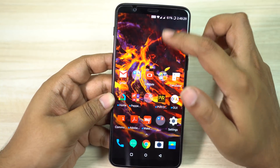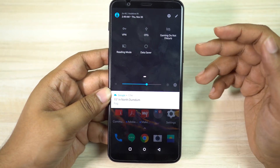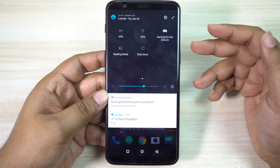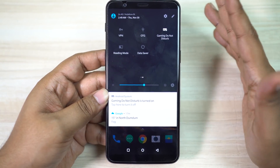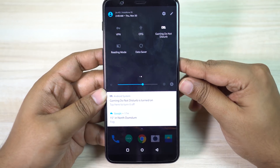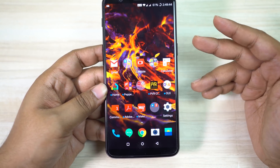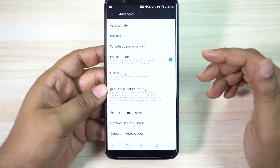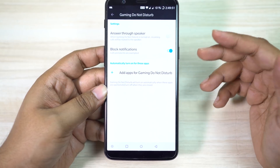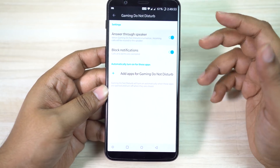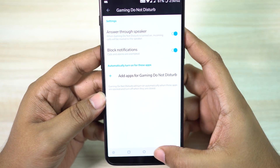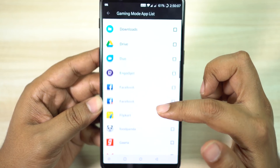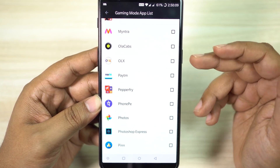Now on your OnePlus 5T there is a very handy mode called Gaming Do Not Disturb, and it's not only for games — you can assign any application you want. In Gaming DnD, all incoming calls will be routed to the speaker so you can continue gaming. All notifications can be blocked as well, while calls and alarms are exempted. To set up this feature, go to your advanced settings. You can manually turn on Gaming DnD from the toggles, or select specific applications for Gaming DnD to turn on automatically.